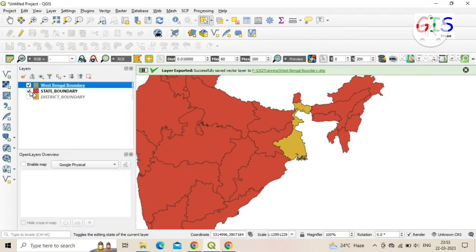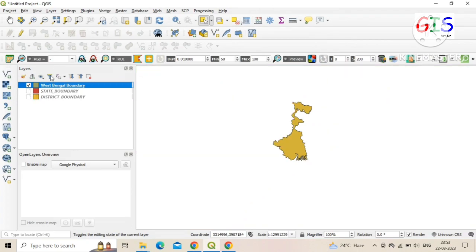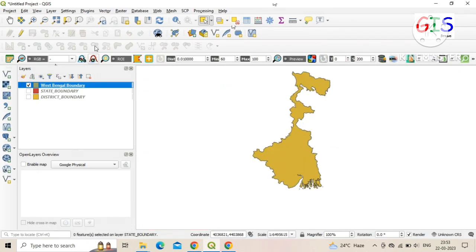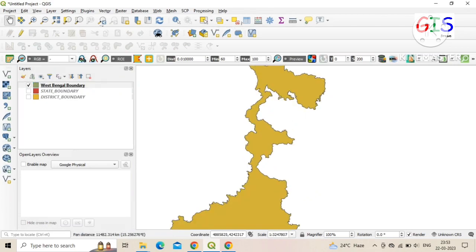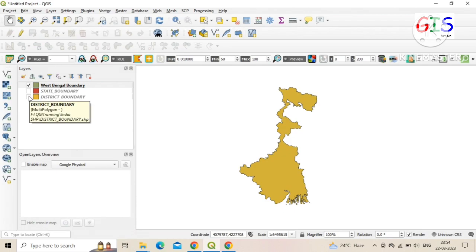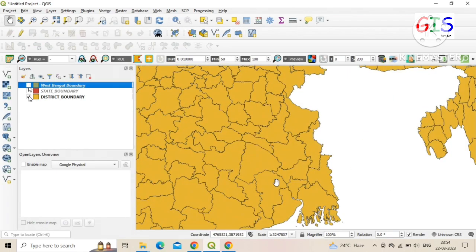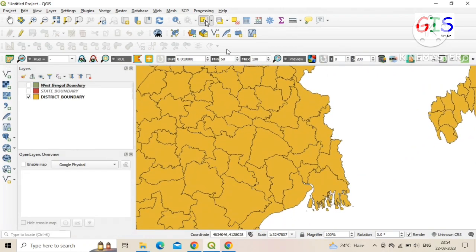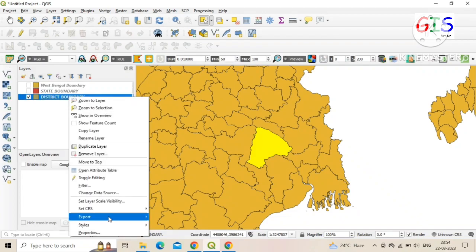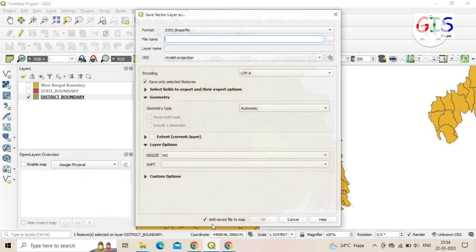Now the SHP file of West Bengal is successfully exported and added to the QGIS software. In the same process, we extract a district boundary — click on the district, then right-click on the layer, click on 'Export', and 'Save Selected Features As'.